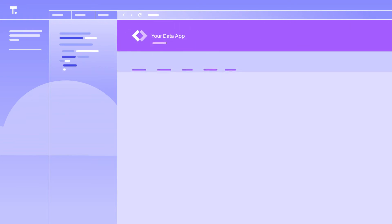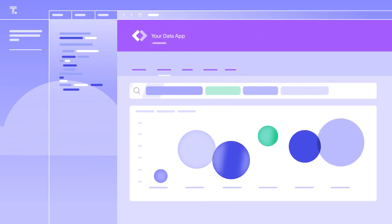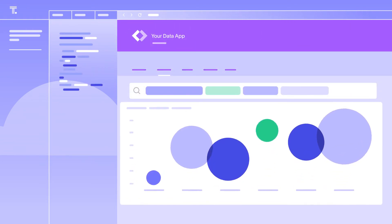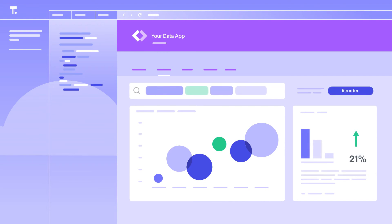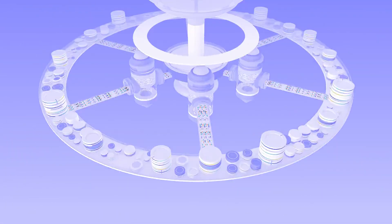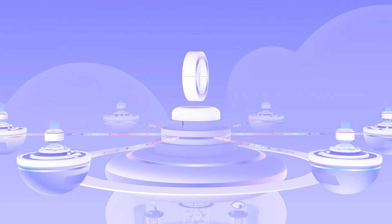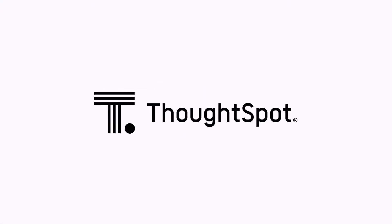And for developers, powerful APIs and a rich developer playground make it easy to embed search, automated insights, custom actions, and more. See what the modern analytics cloud can do for your business with ThoughtSpot.